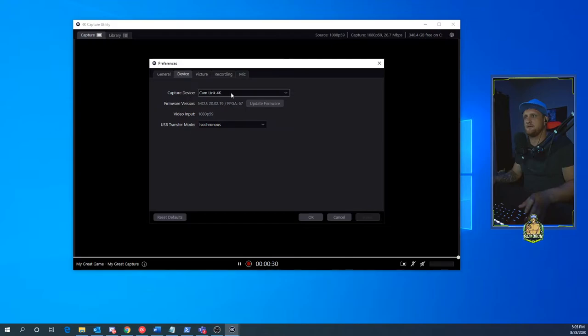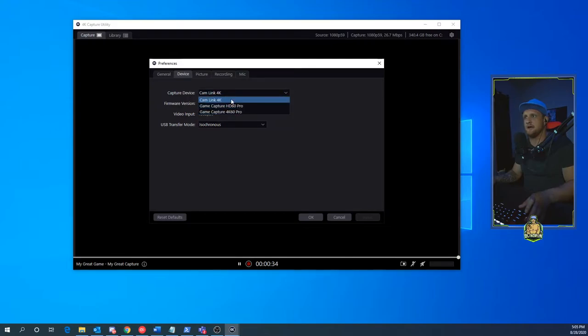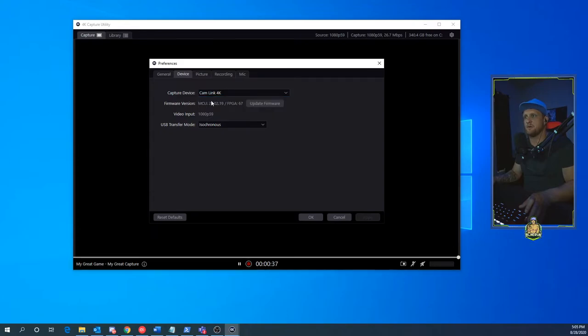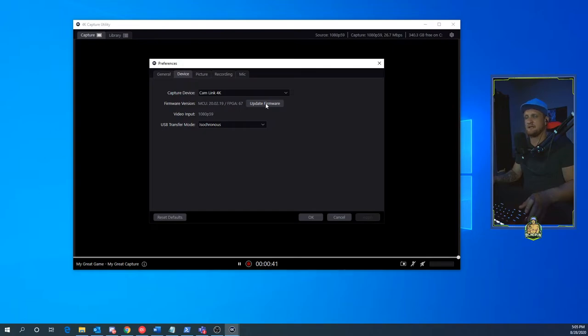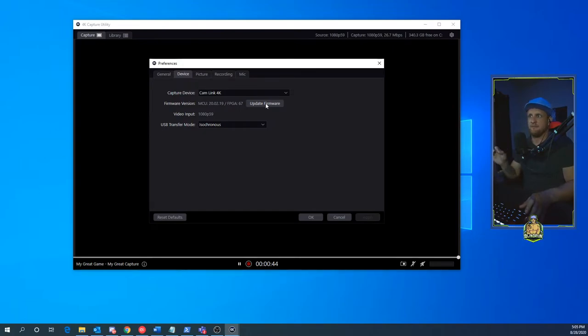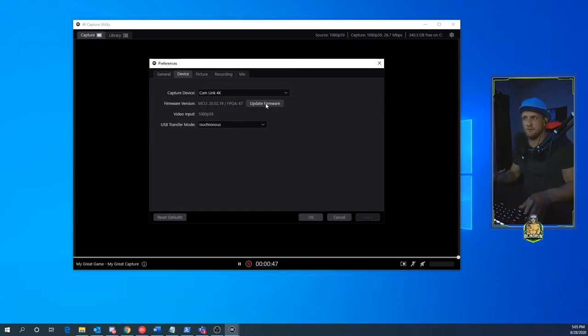You're going to want to make sure, if you're running other Elgato products like you can see here I have two more, that you select the Cam Link 4K. Now you can update the firmware or go ahead and check for it, and I do know that there have been some reported fixes by updating the firmware.